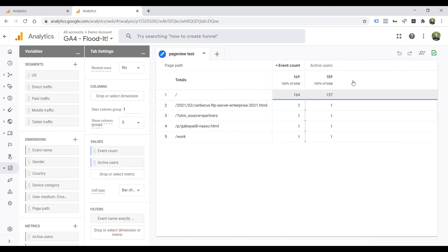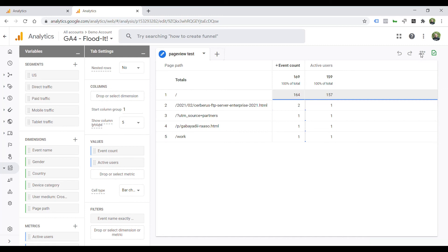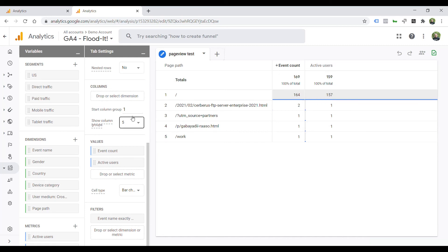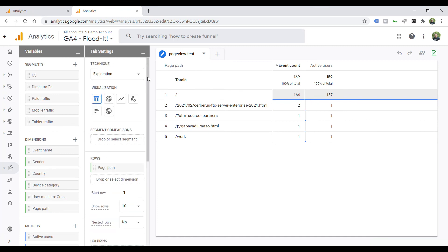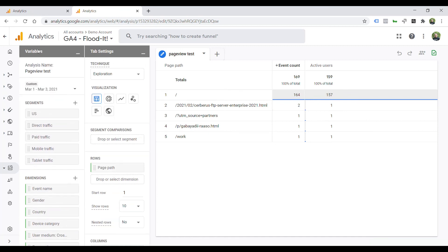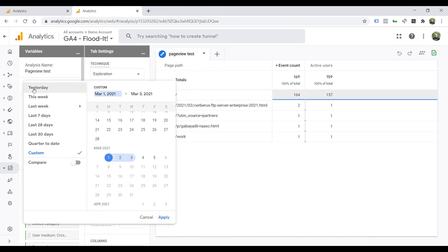Now, I spent a lot of time trying to find where the date range is on the right-hand top corner, as I'm used to in the old interface. Don't waste that time. It's not there. It's on the left-hand top corner, as you can see here.